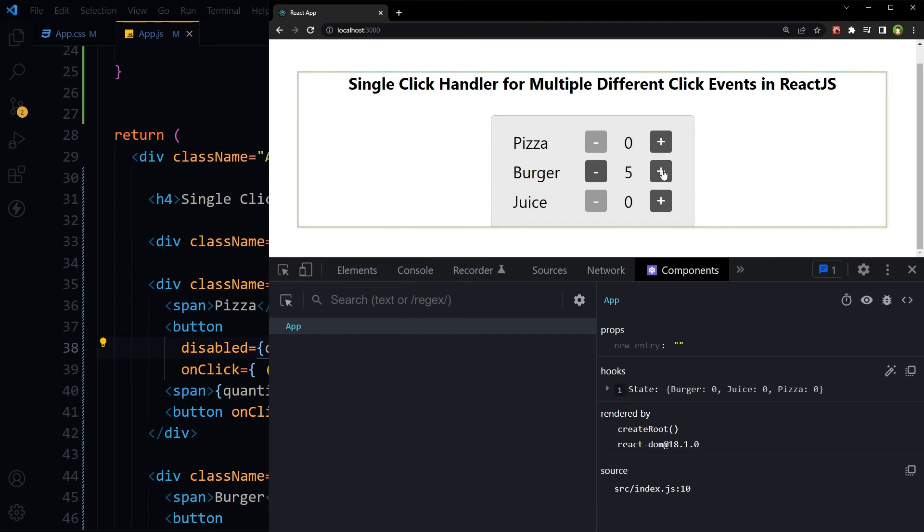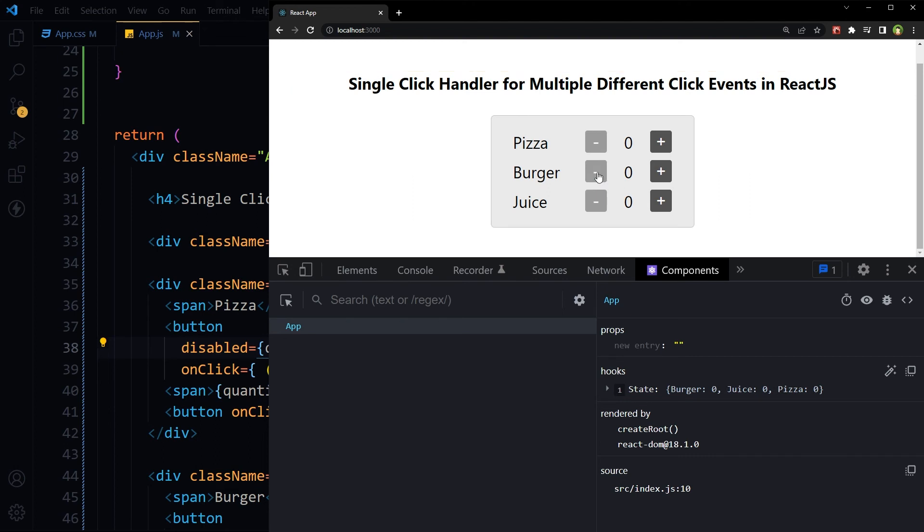Plus, minus. Now it won't go below zero and button becomes disabled if the quantity is zero for particular item.